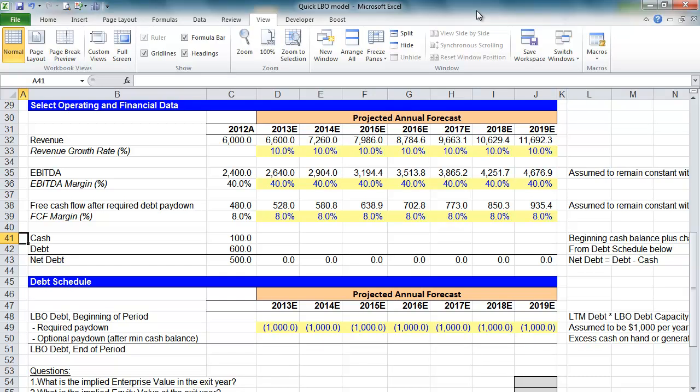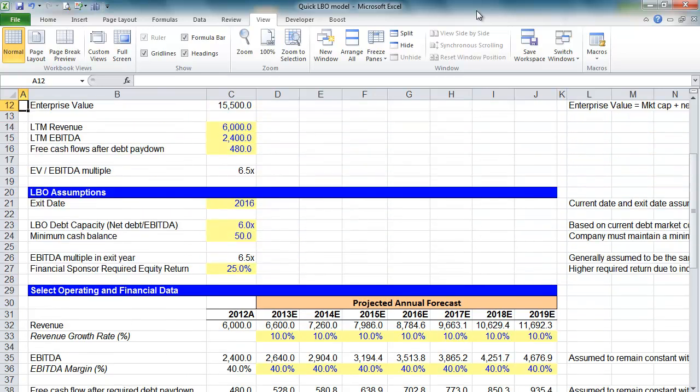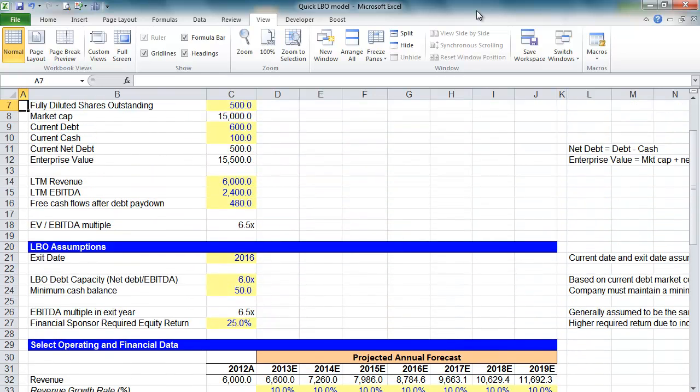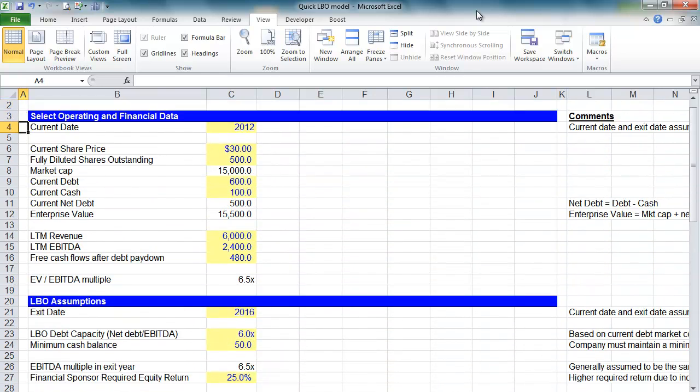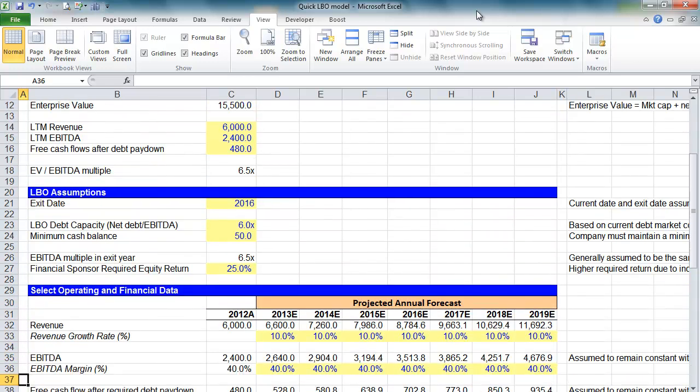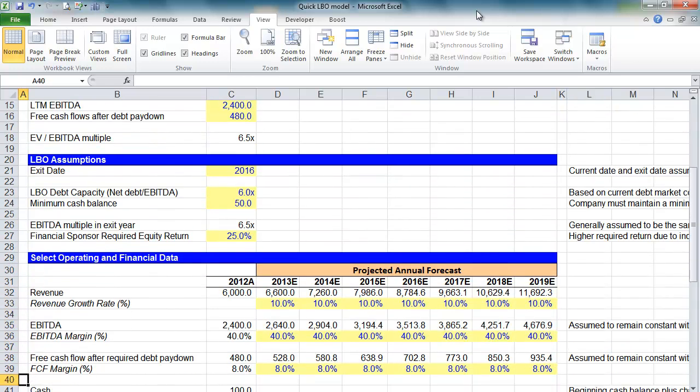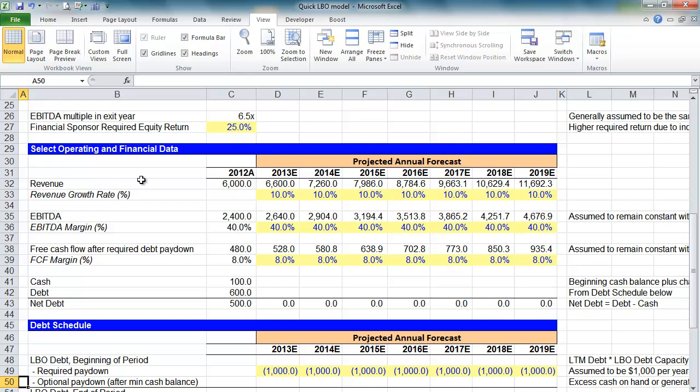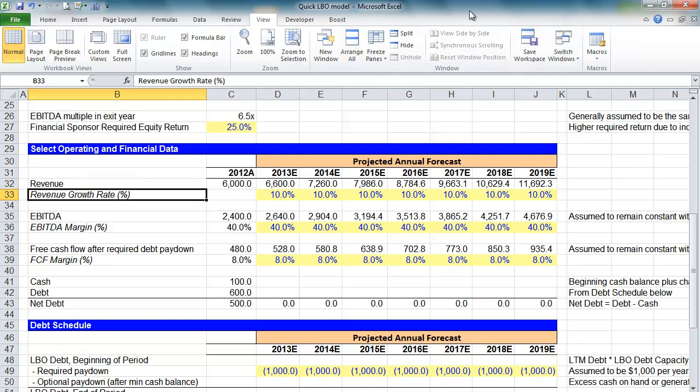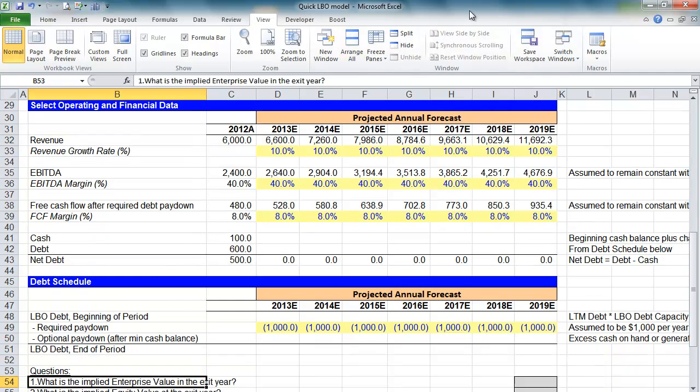Welcome back to part two of WallStreetPrep's quick leverage buyout model. We've already talked about our select financial statement information, our exit assumptions, and we built up just an abbreviated income statement as part one of our lesson. You can download this Excel file at www.wallstreetprep.com.